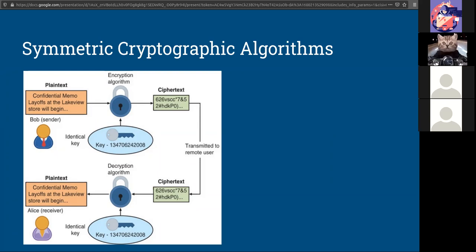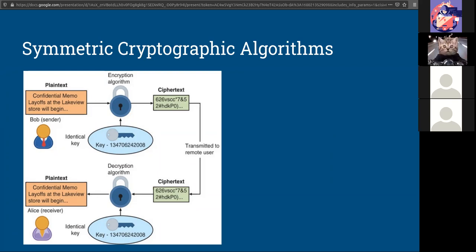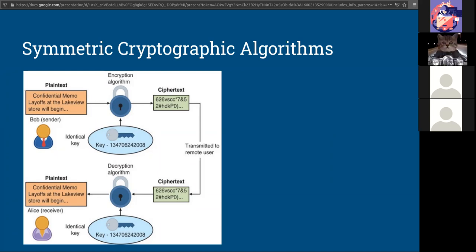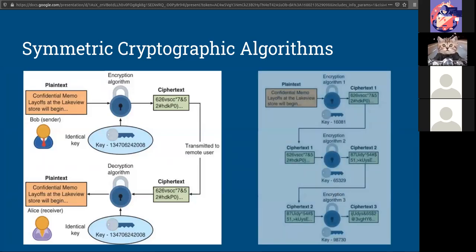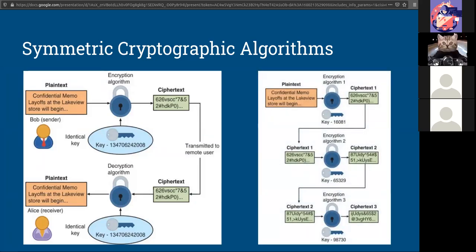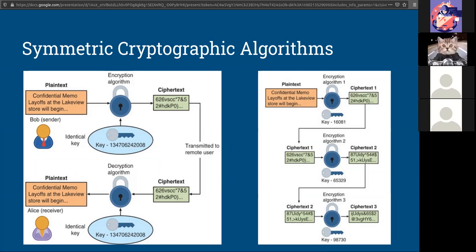The oldest, from 1970, is Data Encryption Standard, or DES. That has been totally defeated. You should never use that. It was replaced by Triple DES, which is basically doing DES three times. Also something you probably should not use.